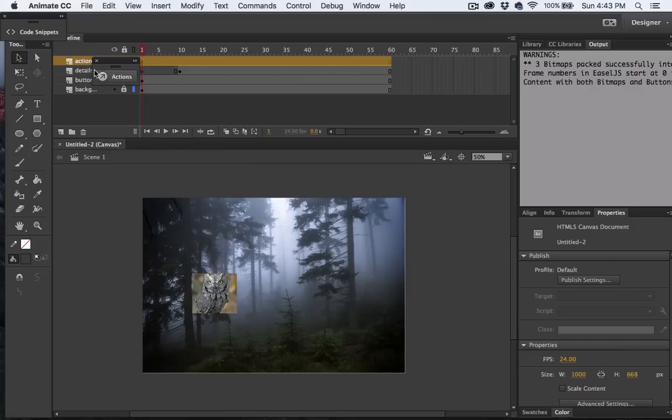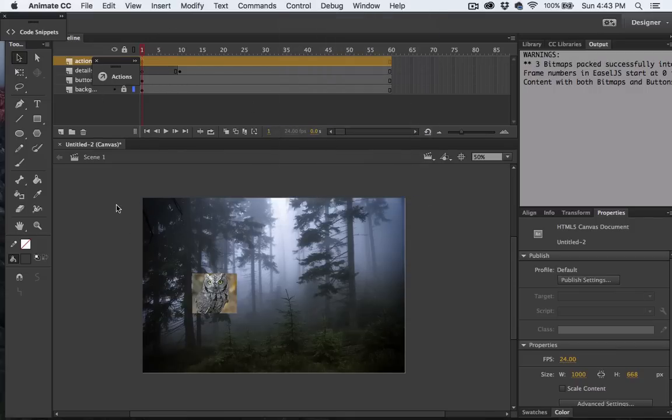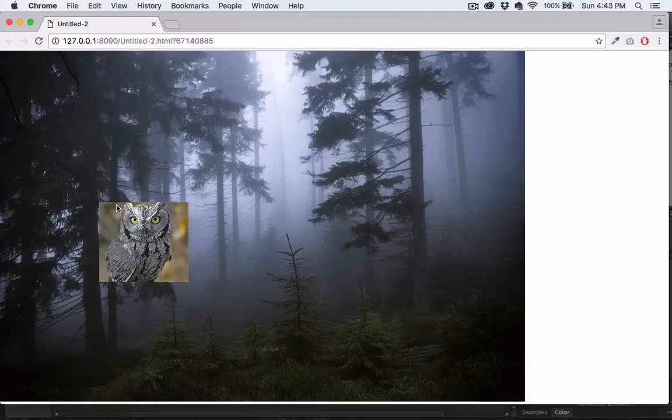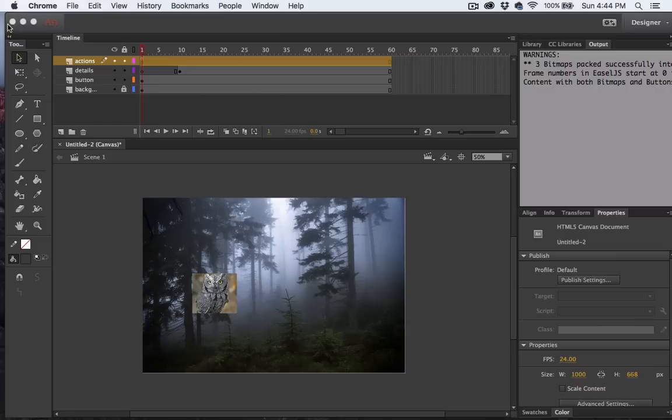Let's go ahead and test it out. There's our title, and we click and we got our sound effect and we jumped up to the 10th frame.